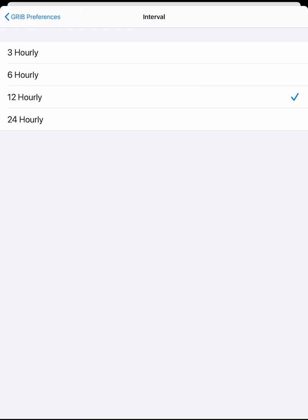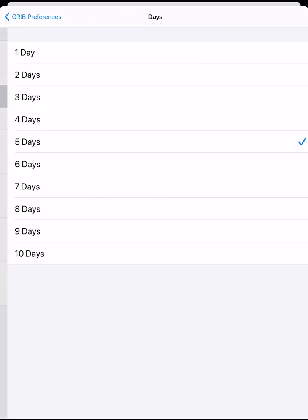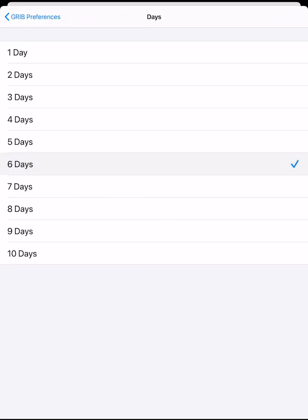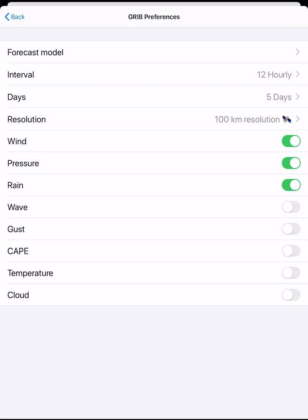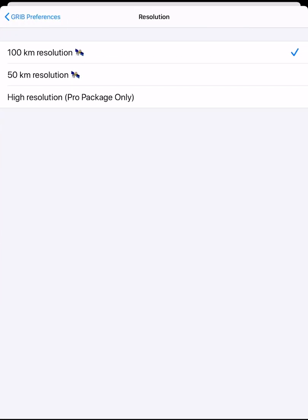Interval is the time step of the GRIBs — we have 12 hourly selected. Days is the number of days we are getting GRIBs for from now — we have 5 days of GRIBs selected. For resolution, we can choose 100 kilometer or 50 kilometer resolution. Highest res available gives us the highest resolution modeling, but this would give us a very large file size, too big for our satellite connection.